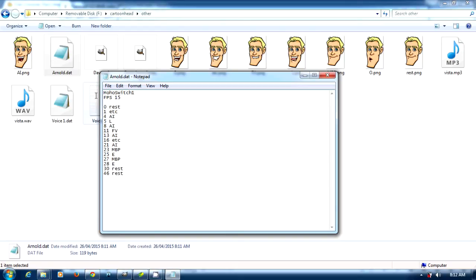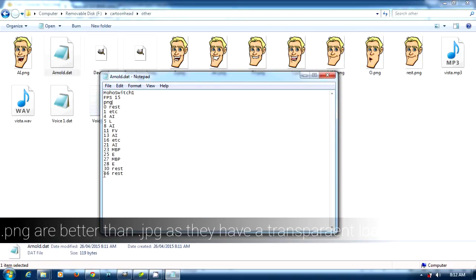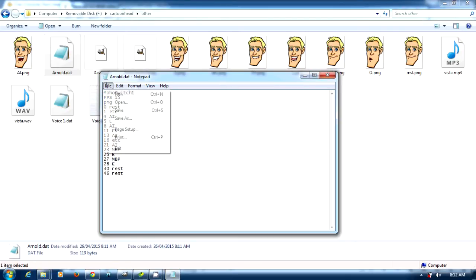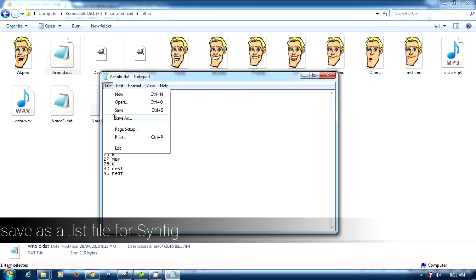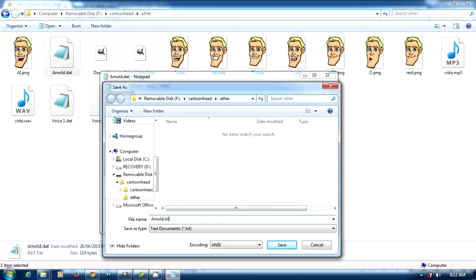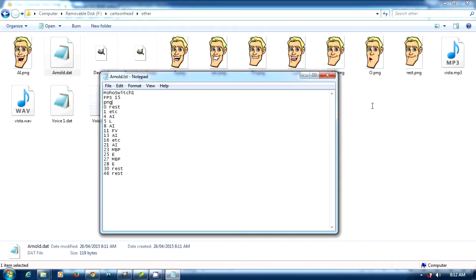Since the files are PNGs you're going to have to type in PNG so it knows to use PNGs. Make sure it has a rest on the end here. You should have something on frame zero if it starts at a later frame, because Synfig may mess up. Then you're going to save it out as an LST file because that's what Synfig uses.